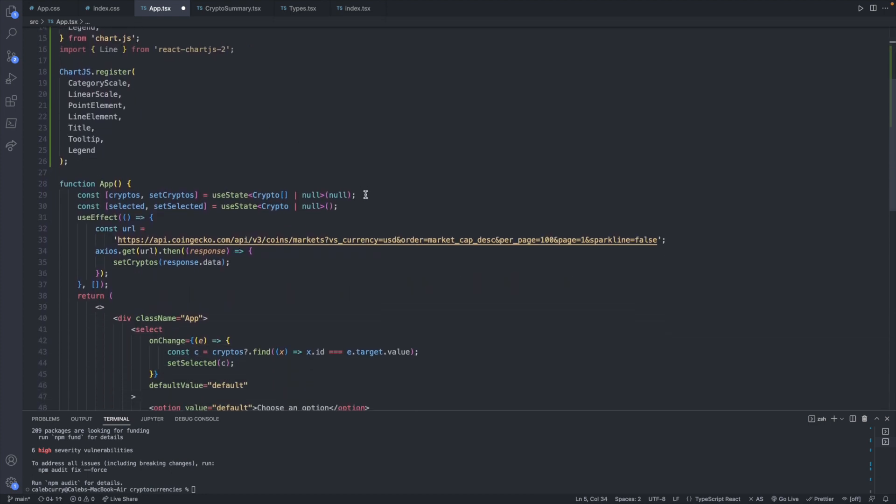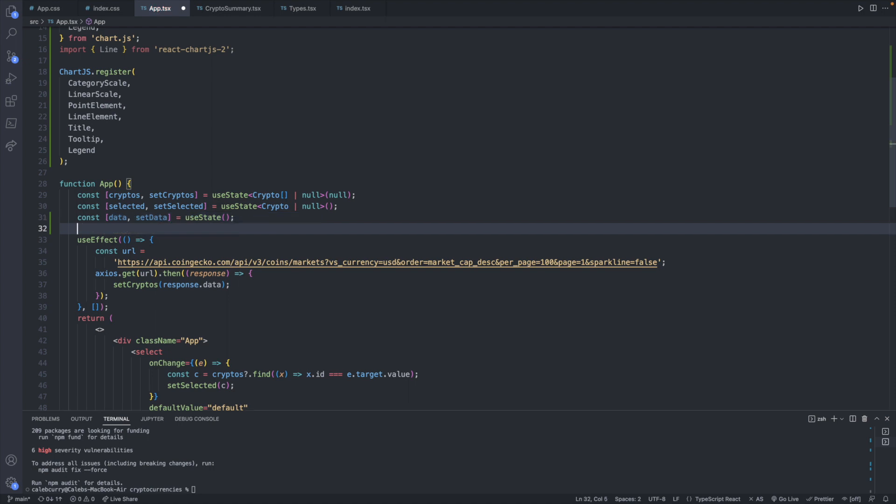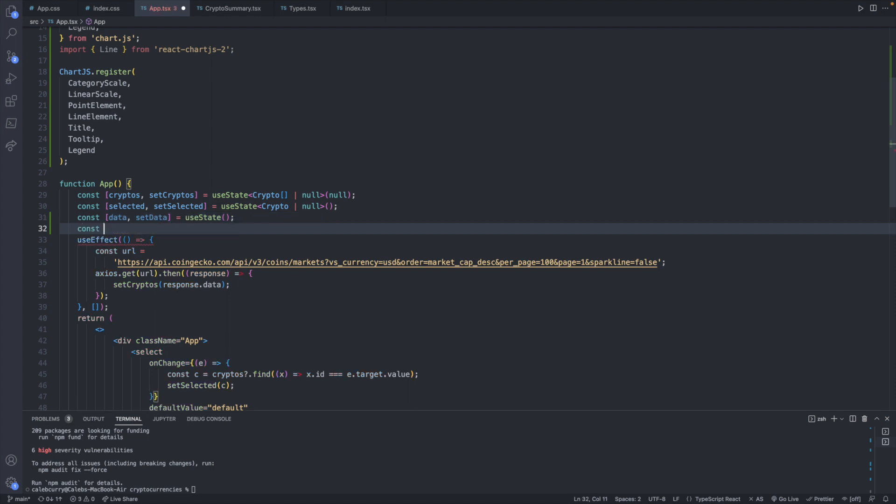Now we're going to have two new state variables. So const data. That's what is going to be passed in for creating the line and set data. And then we will have const options and set options.